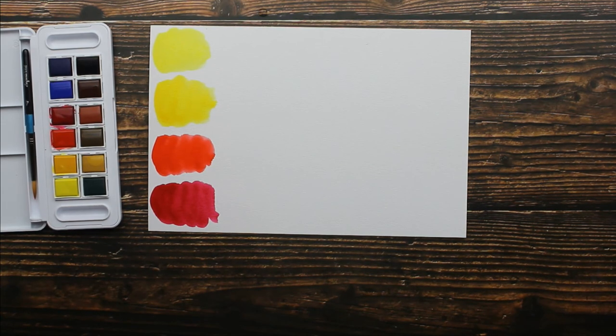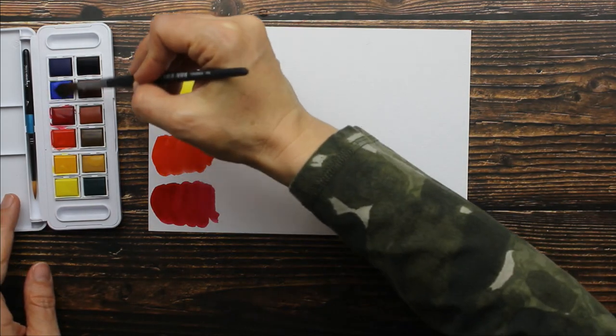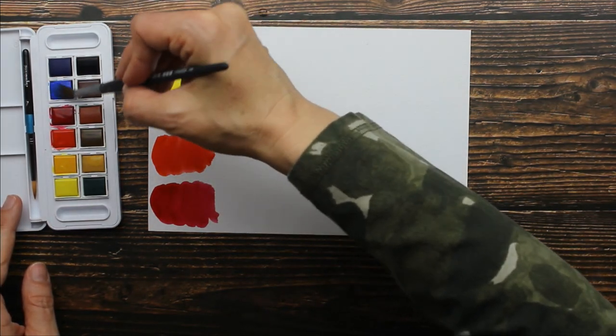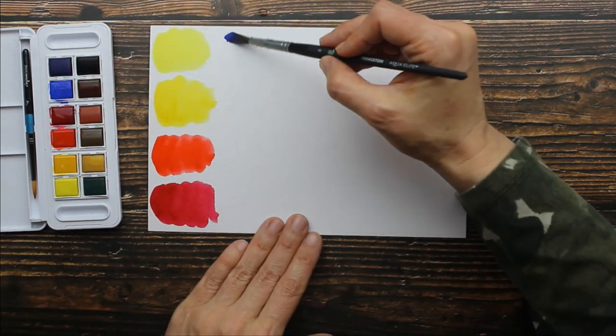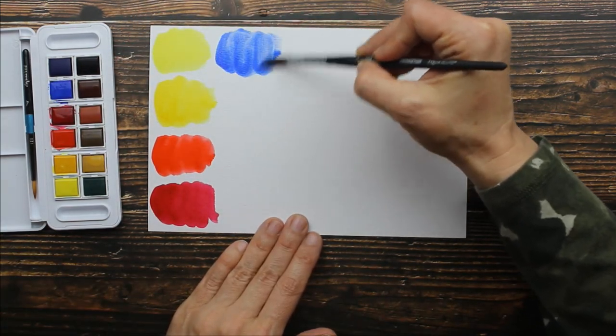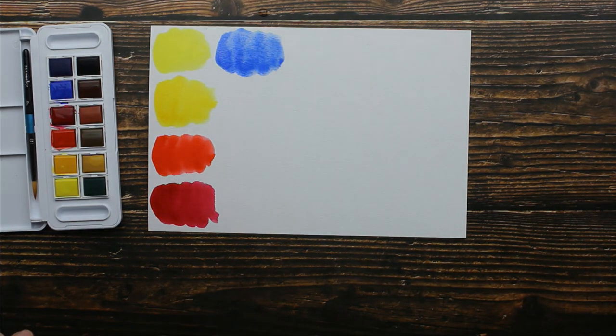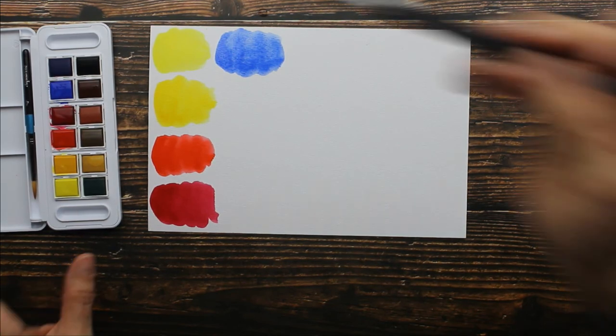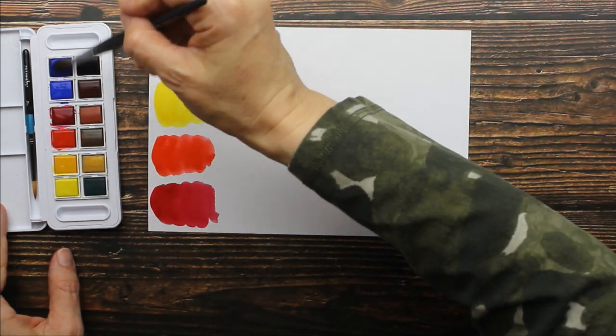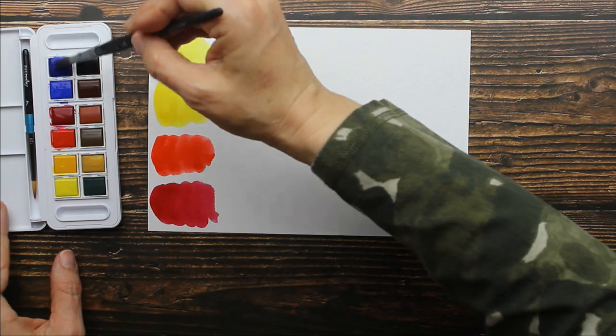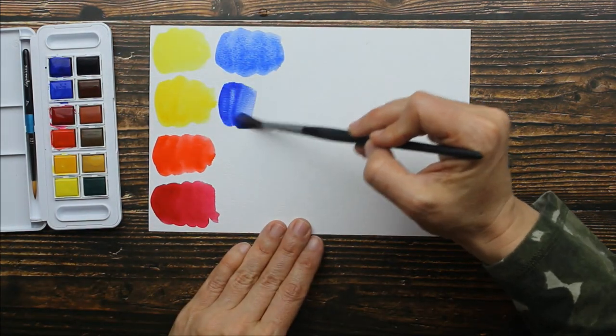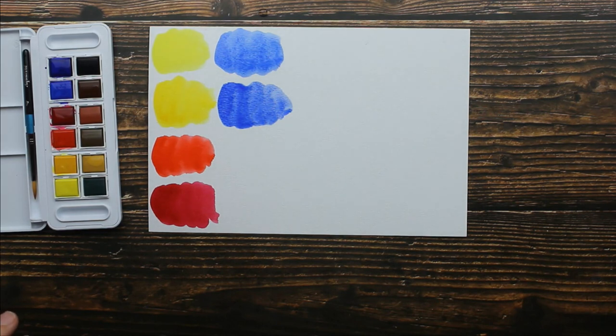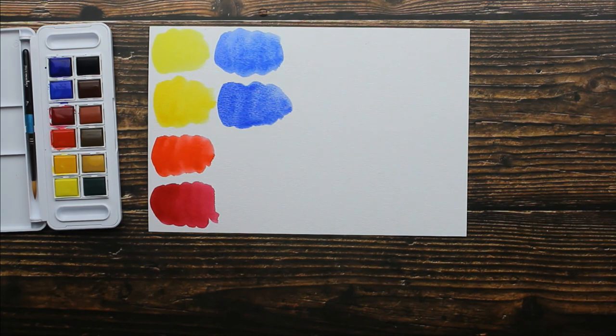The next color is cobalt blue. Look at that. So these are really good. Next we have ultramarine blue dark. So this is going to be a dark ultramarine blue. I'm really liking how intense these colors are, guys.